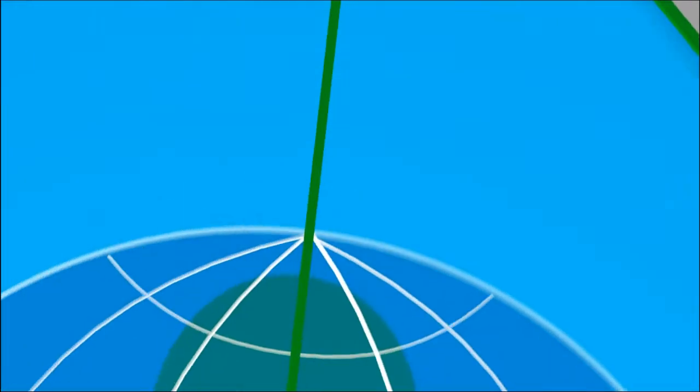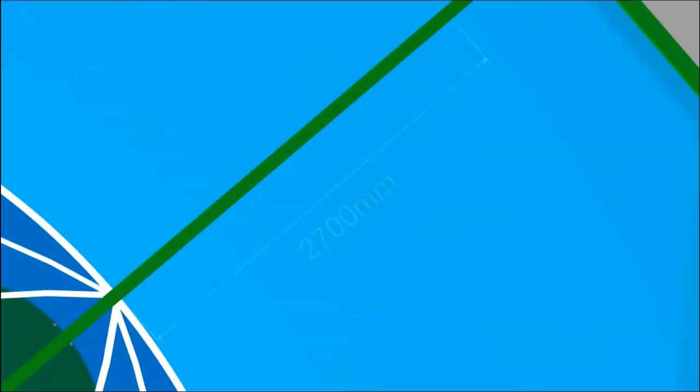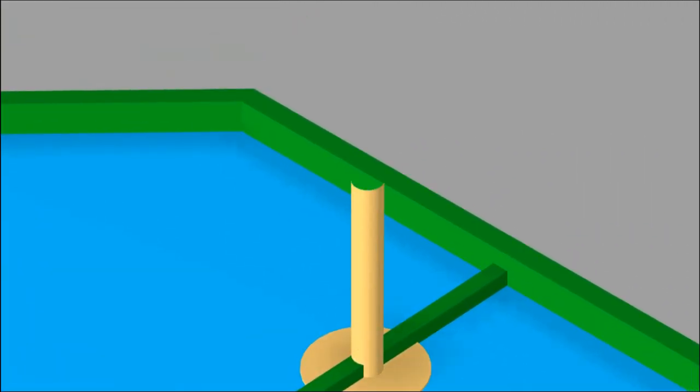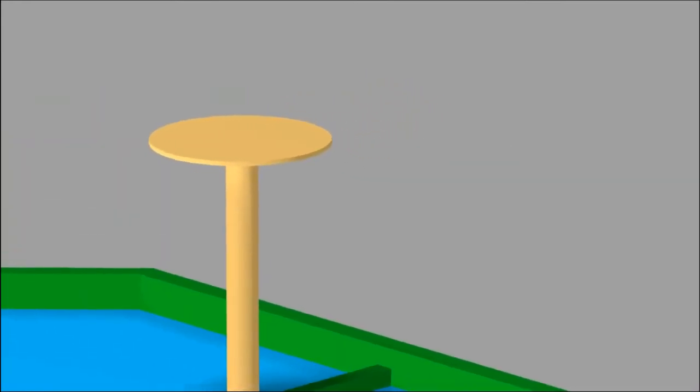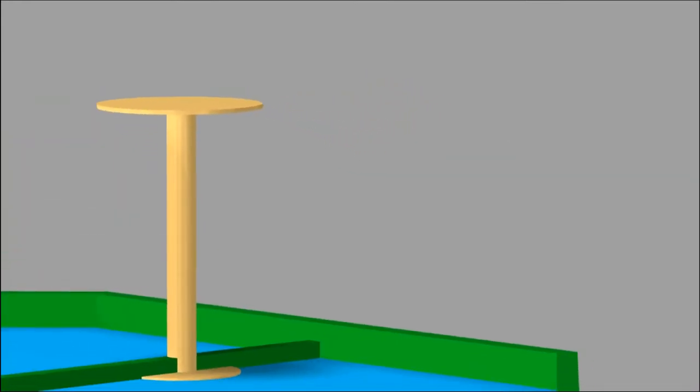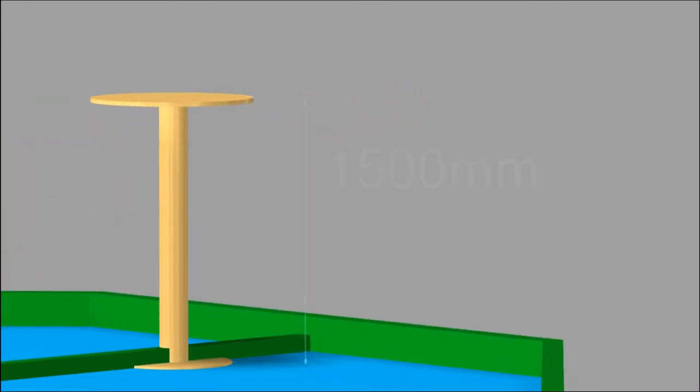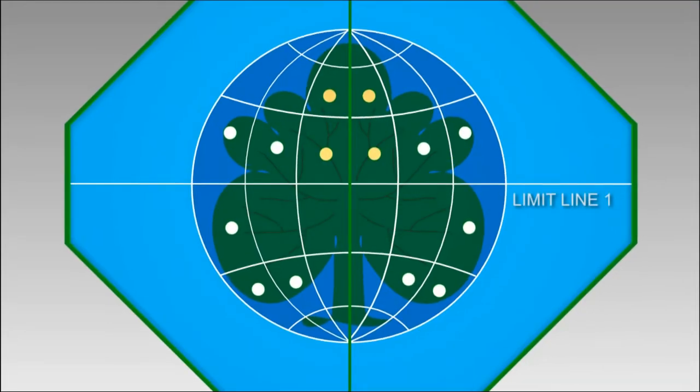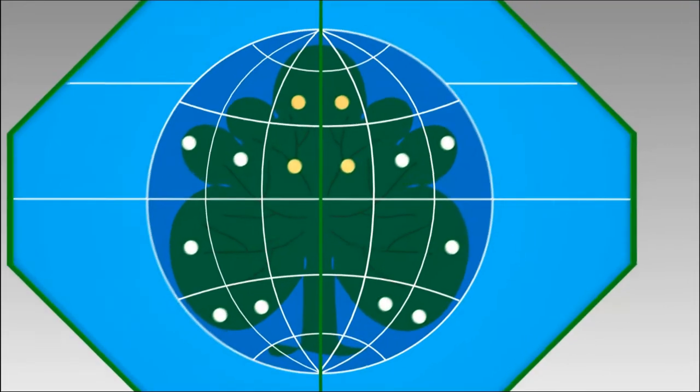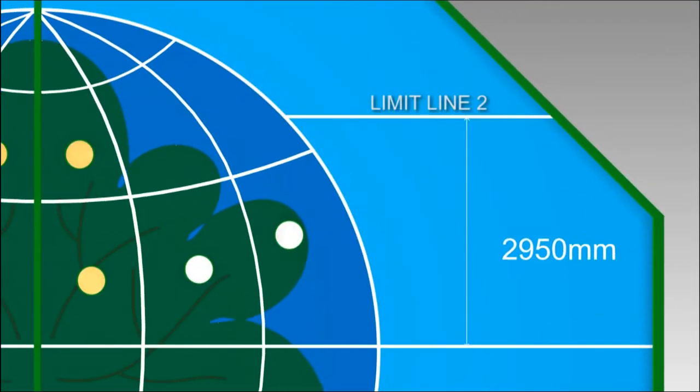2.7 meters away from the north pole along the prime meridian, there is the moon on top of a stand, with diameter of 500 millimeters and 1.5 meters high above the floor. There are two limit lines, 1 and 2, away from each other 2.95 meters.